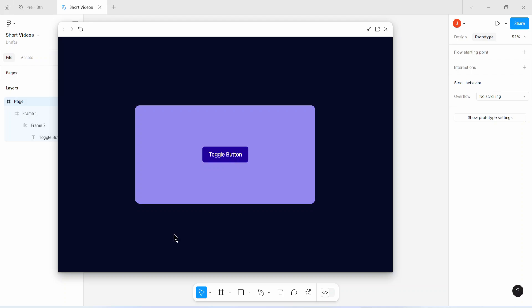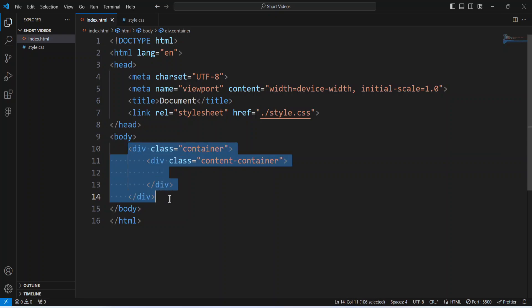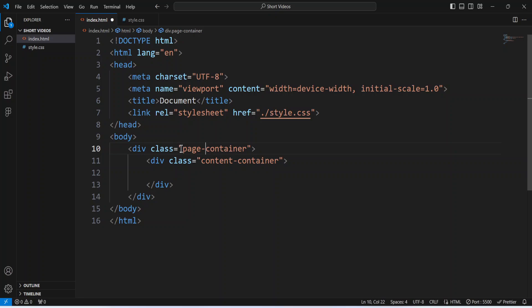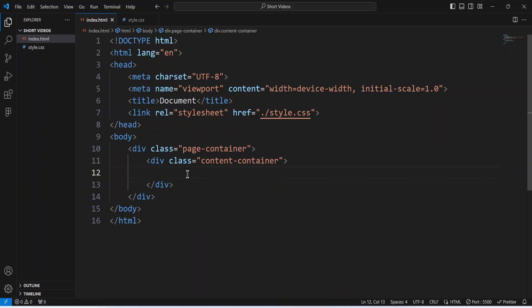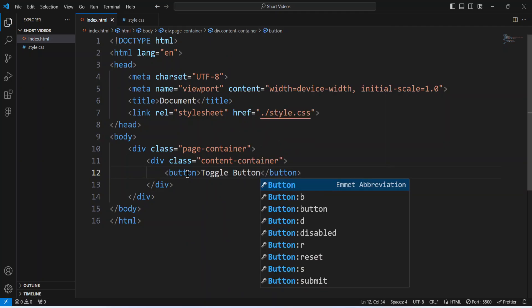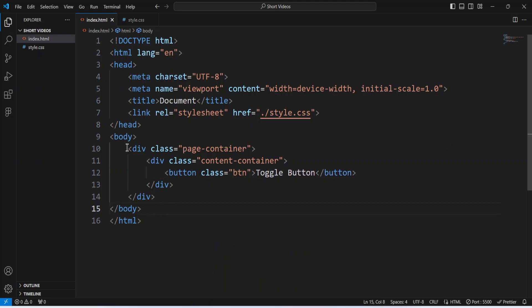Let's head over to CSS and see how we can use color variables in CSS to implement this. I'll head over to my HTML document. Here I'm going to change the class name to 'page-container' and call this one 'content-container'. The page container is the page itself, the content container is this container here, and inside the content container I have a button called the toggle button. I'll create that button, say 'Toggle Button', save it, and give the button a class name of 'btn'. Then let's head over to CSS to design all of this.